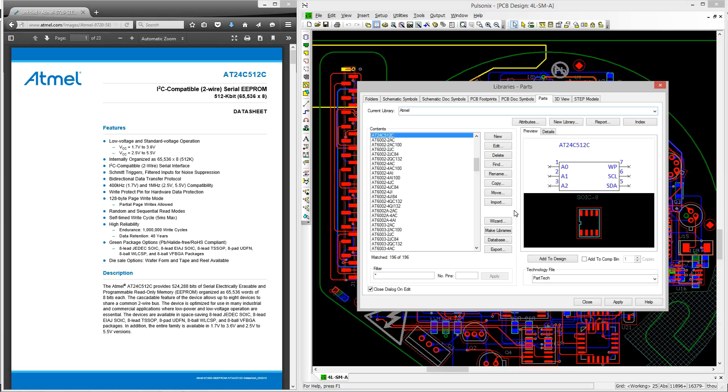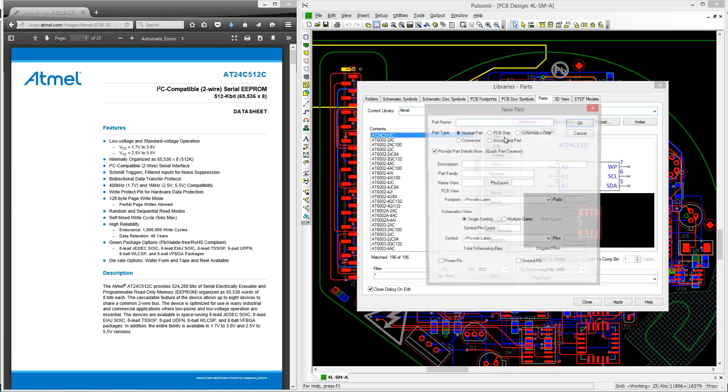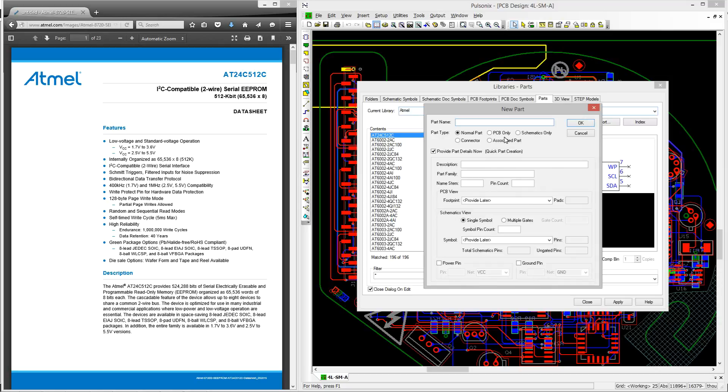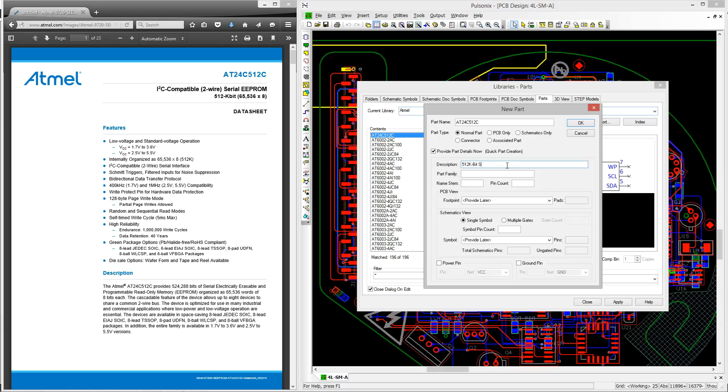To start, let's click on the new button and we can then enter the part name which we can see on the Atmel datasheet. We then move down to the part description. Now I would always advise to keep this informative so that when you're searching it's obvious as to what the part is.